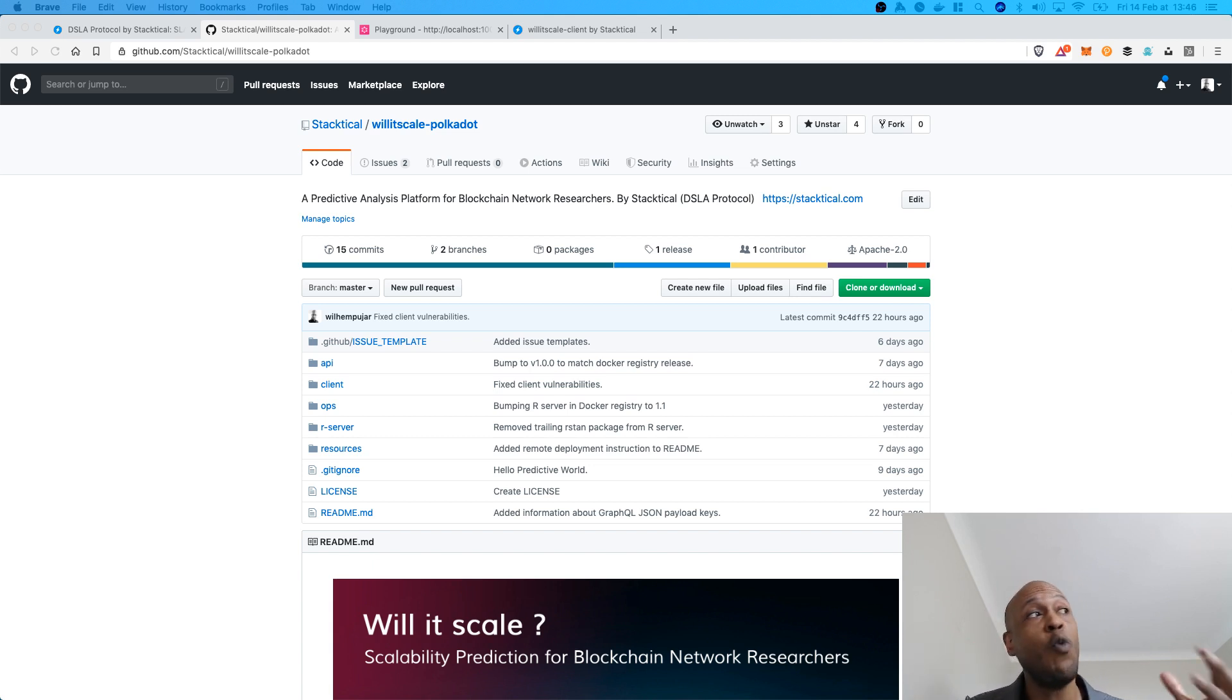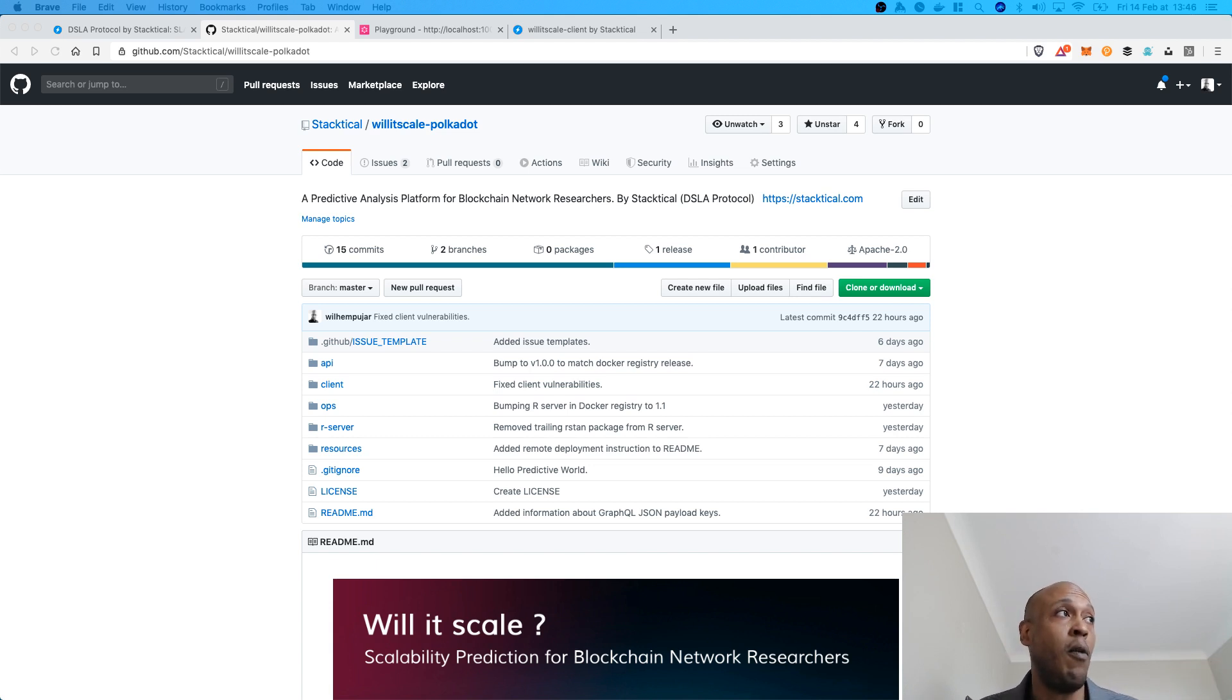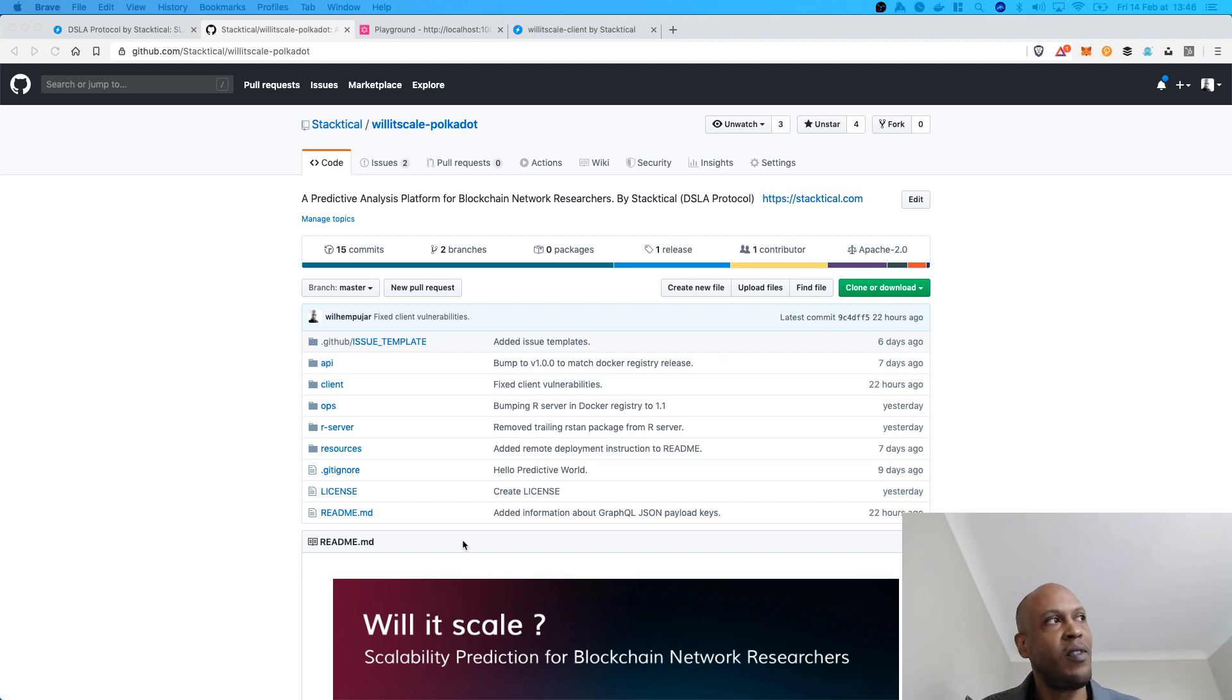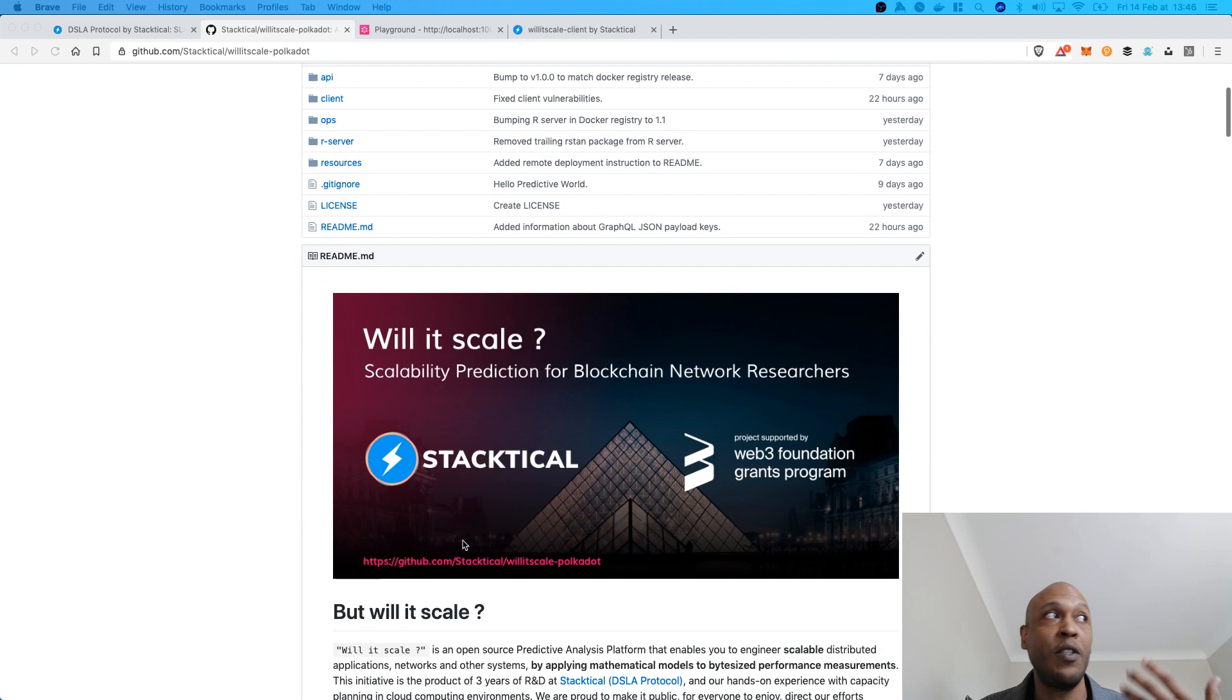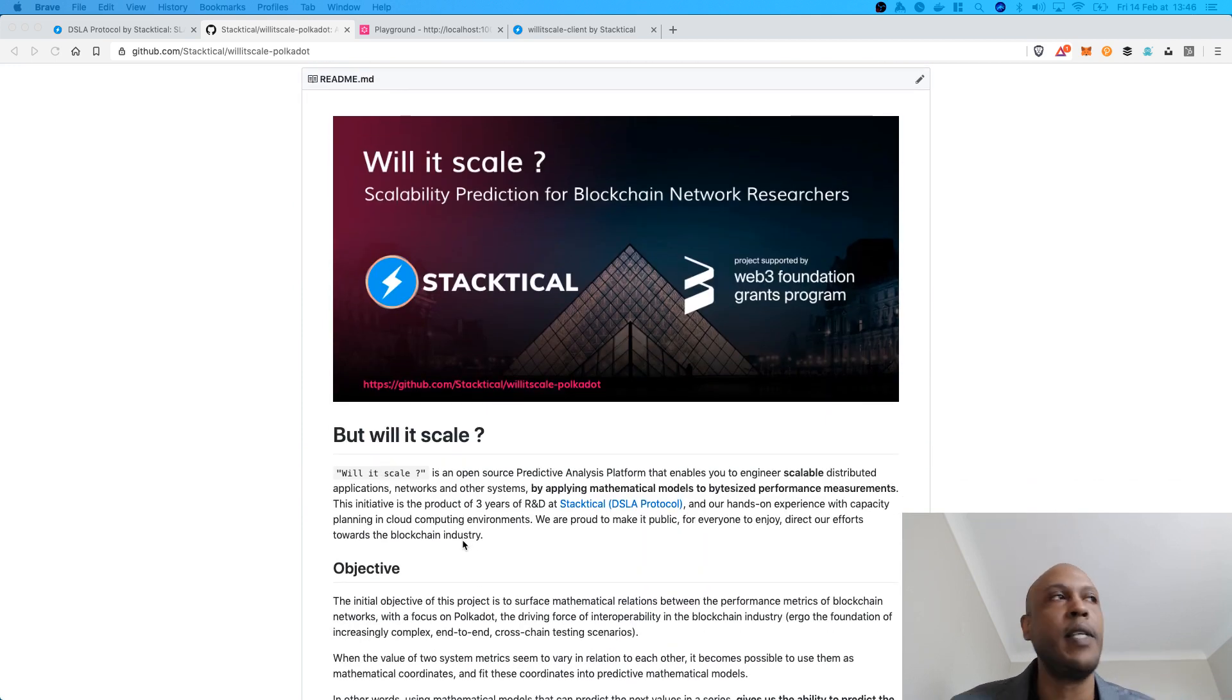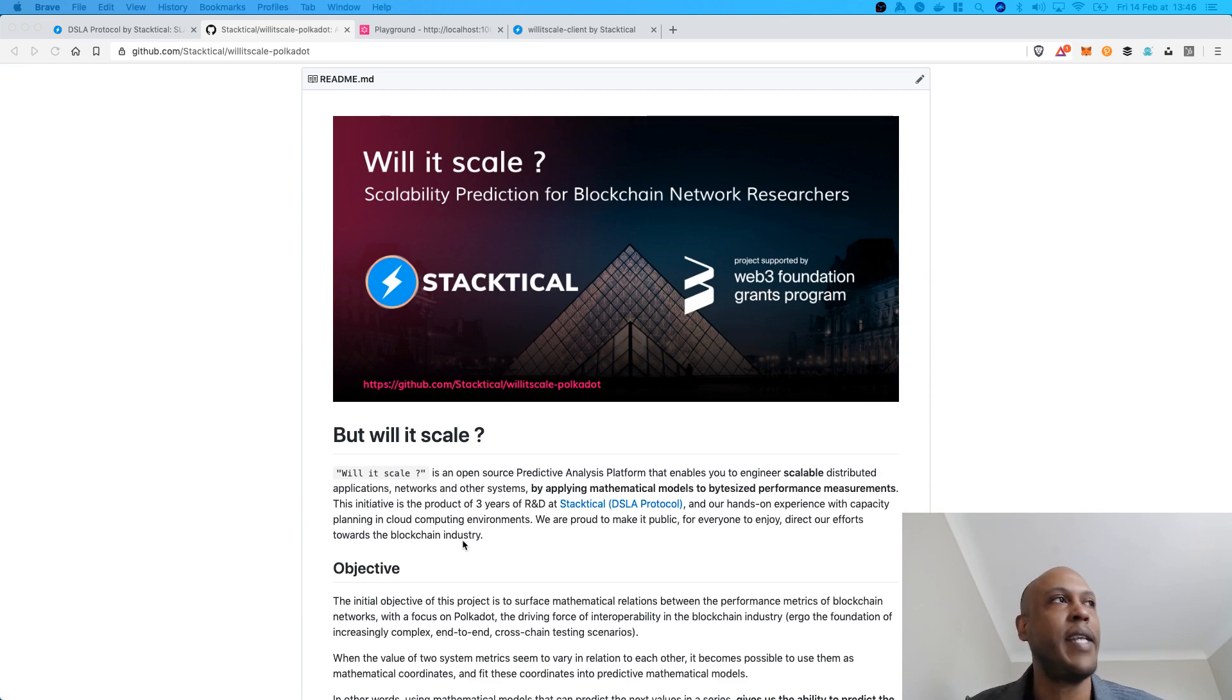So, introducing Willyscale Polkadot, the very first predictive analysis platform for blockchain network researchers. The purpose of this platform is to predict the scalability of Substrate and Polkadot networks.